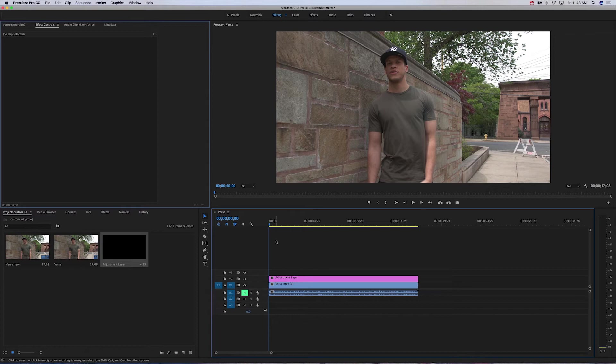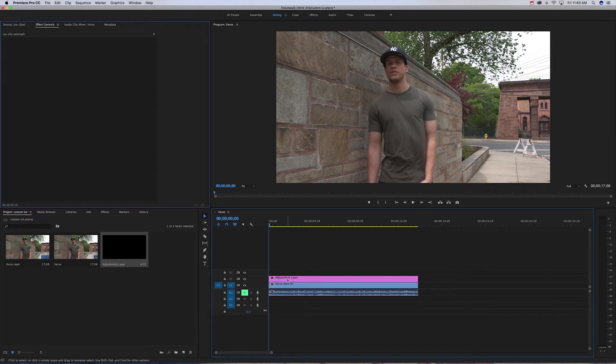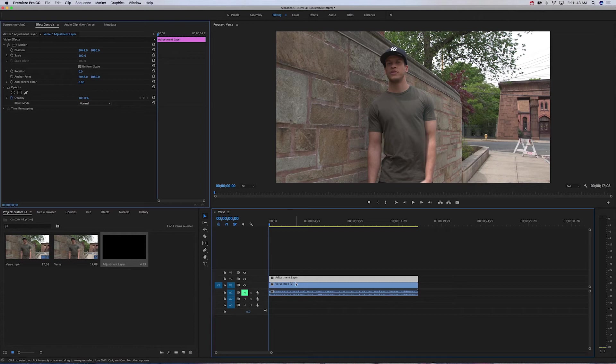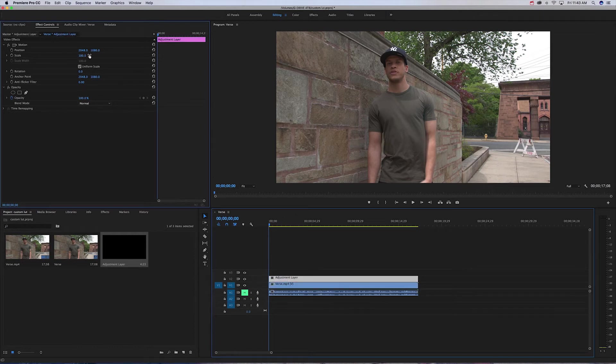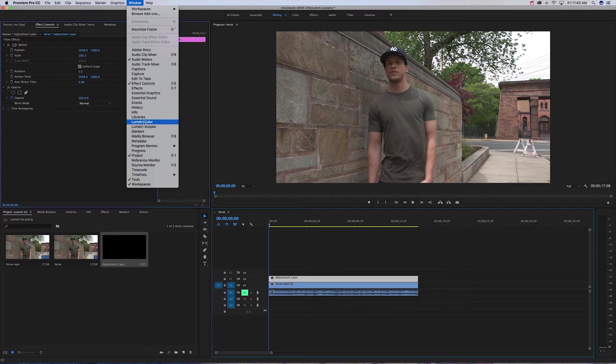Drag the adjustment layer across. I never usually color grade on the file itself. I'll usually do it on the adjustment layer. So you have your adjustment layer, you're gonna click that, go to Window.